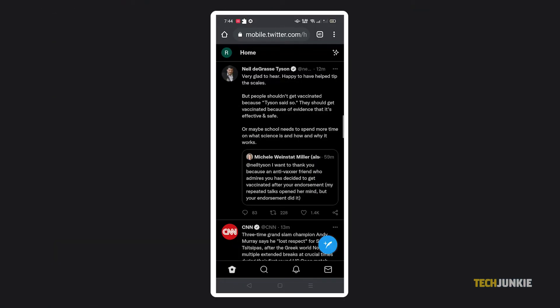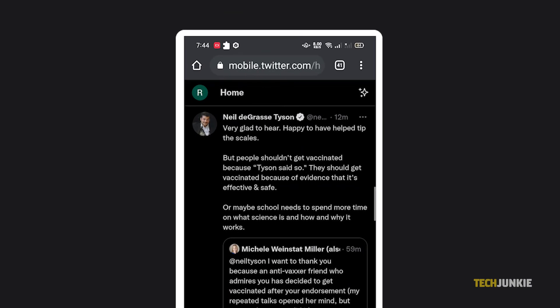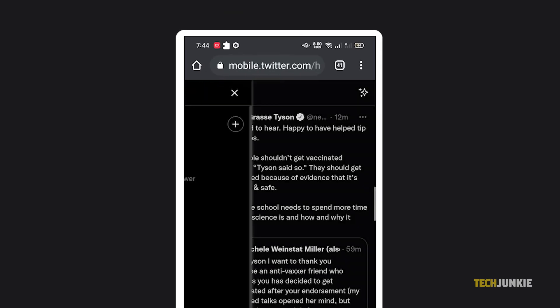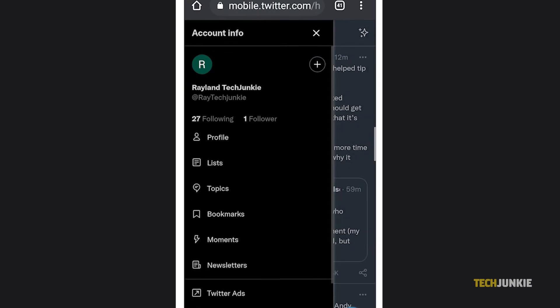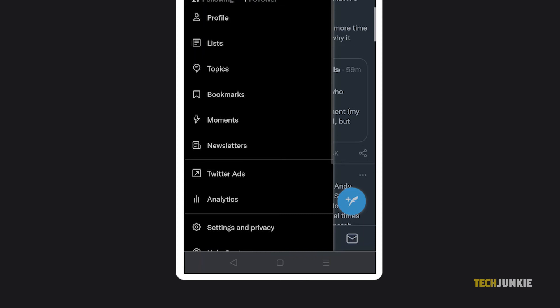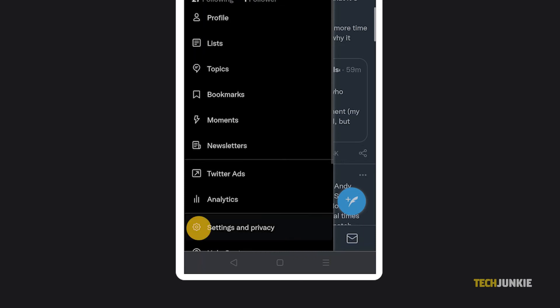If you are using your phone's mobile browser, after you log in, simply click on your profile icon at the top of the screen. A menu will pop up, and you can just scroll down and click on Settings and Privacy.